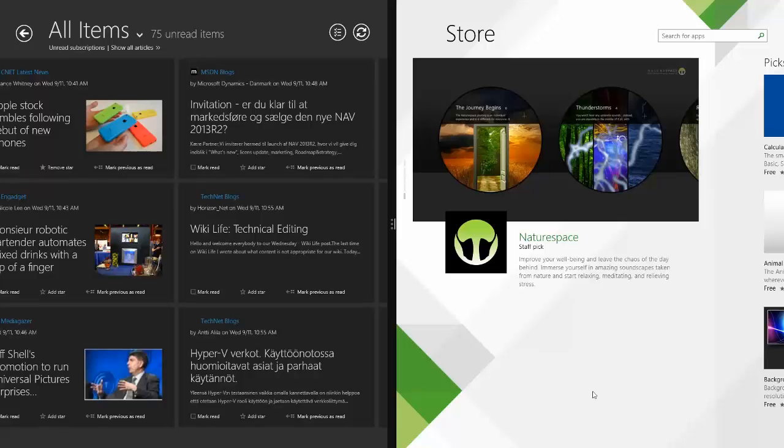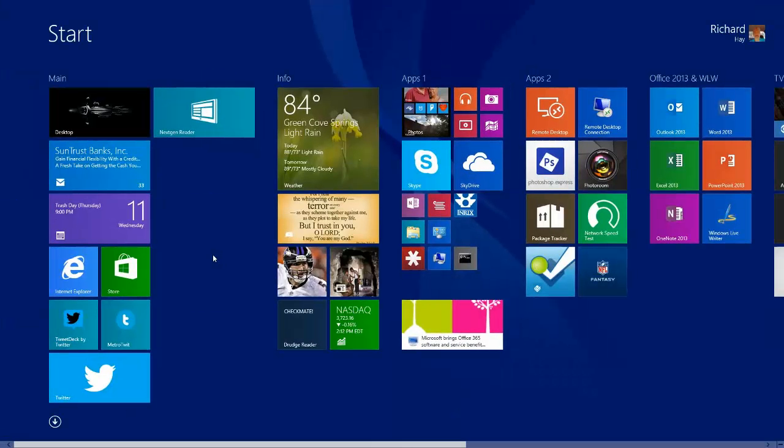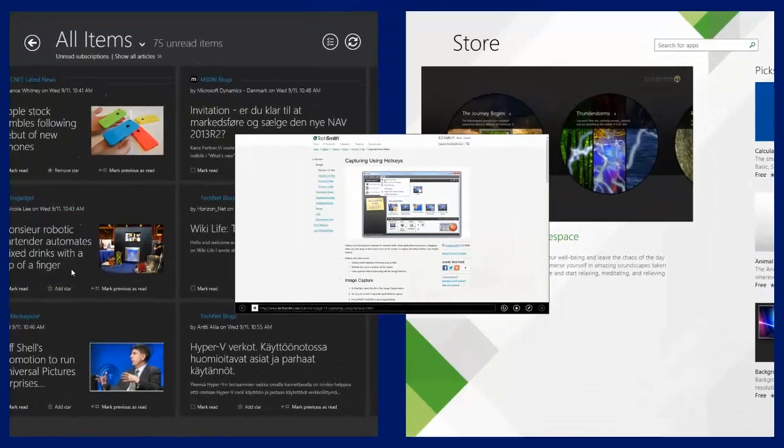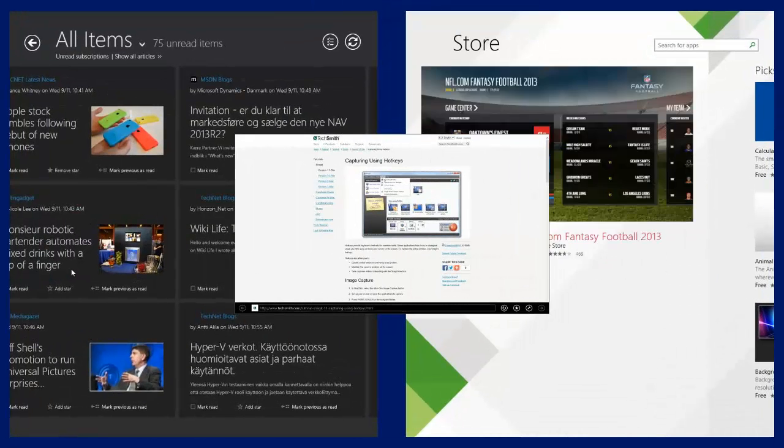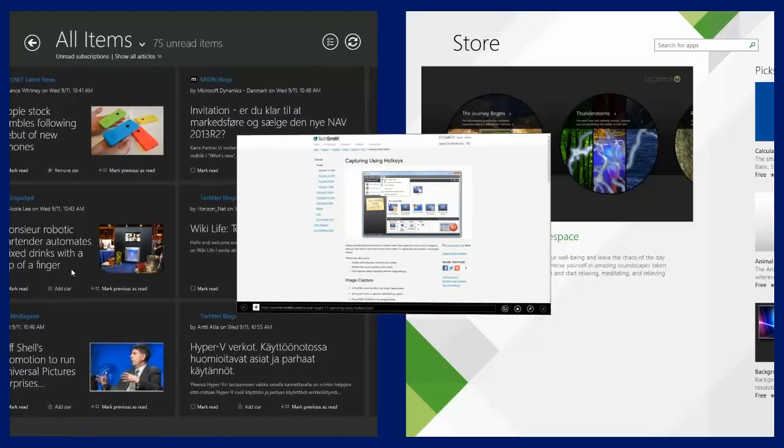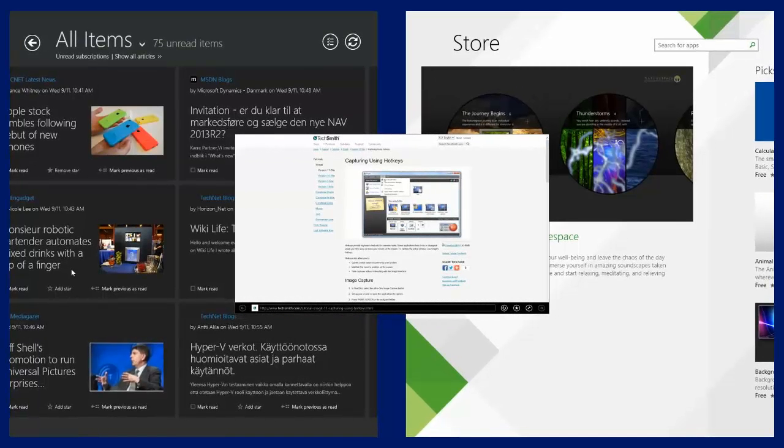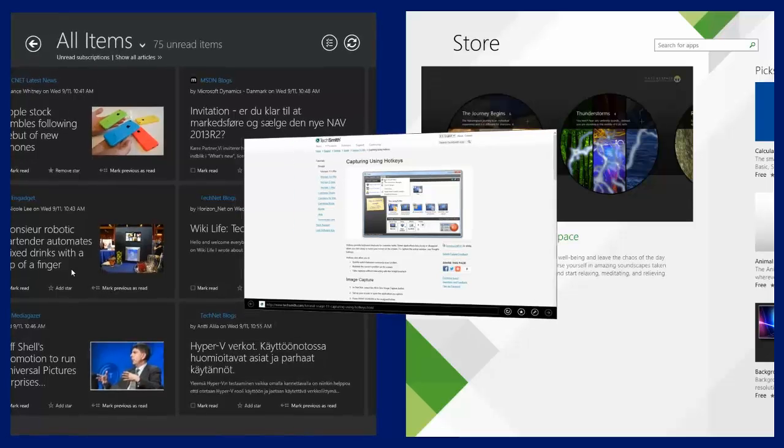If I go down to the lower left hand corner and I click to the start screen and I open a third modern app—and for this one I'll do Internet Explorer—what you'll notice is it kind of overlays itself on top of the screen and then it winks, what I call wink.